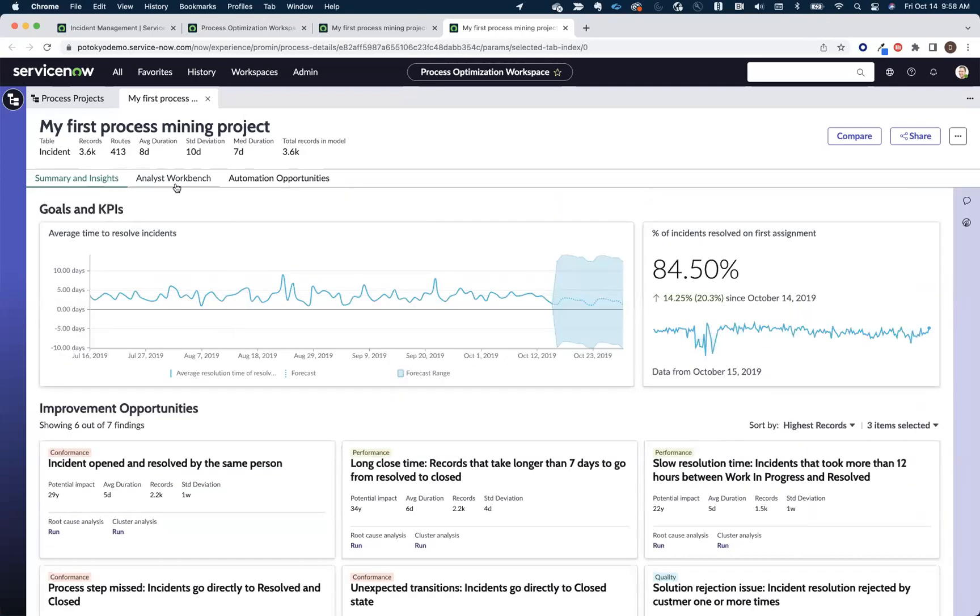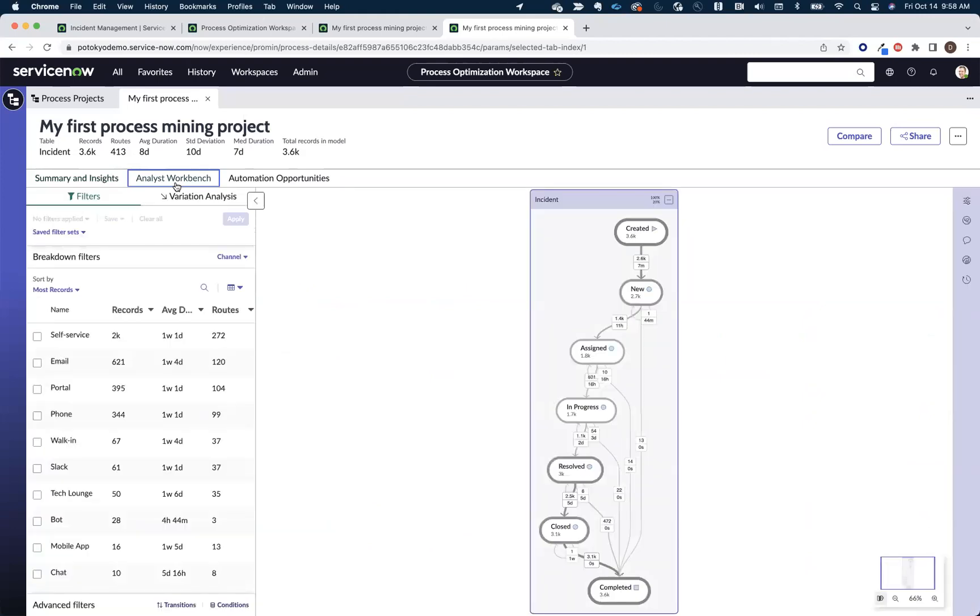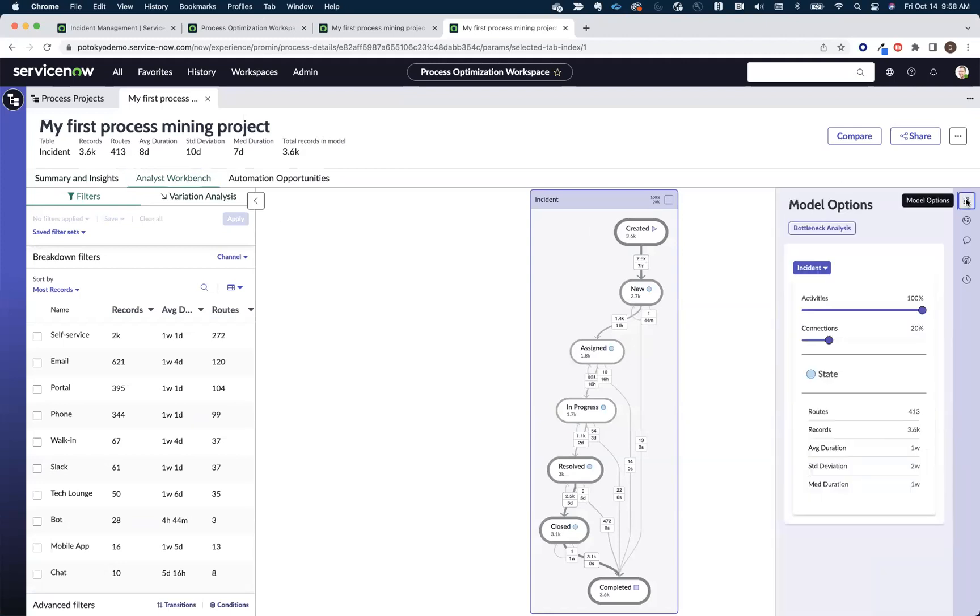That's just the summary and insights page. Then, of course, you have your visualized process map, which shows us the paths that all the incidents are taking to get to closure. We're just looking at the top 20% here.